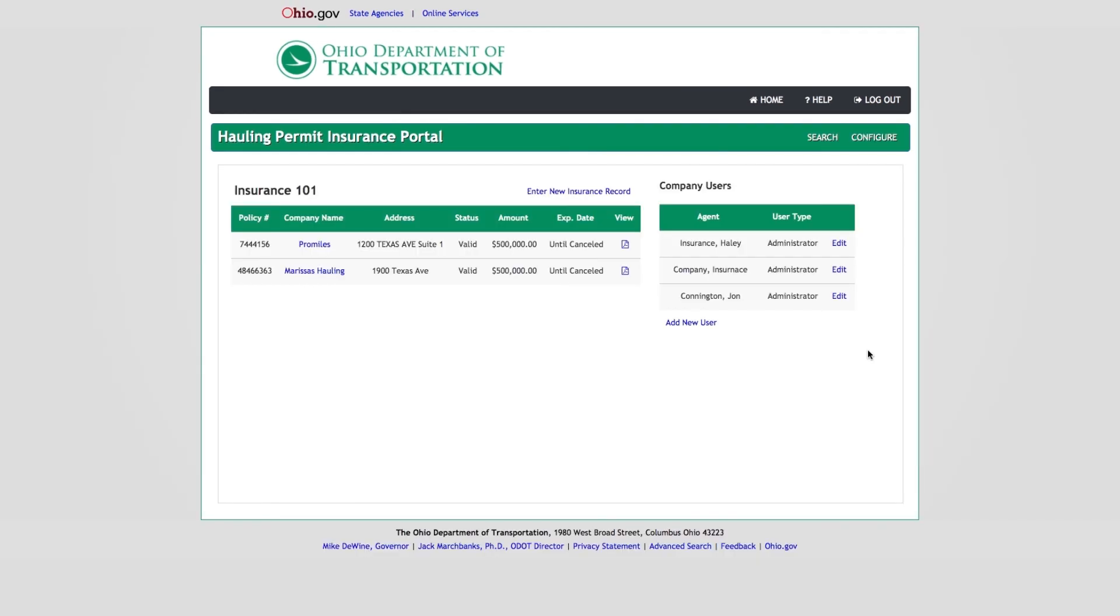This concludes the OHPS user tutorial video on navigating the OHPS Insurance Portal. Thanks for watching, and don't forget more videos are available for your convenience.